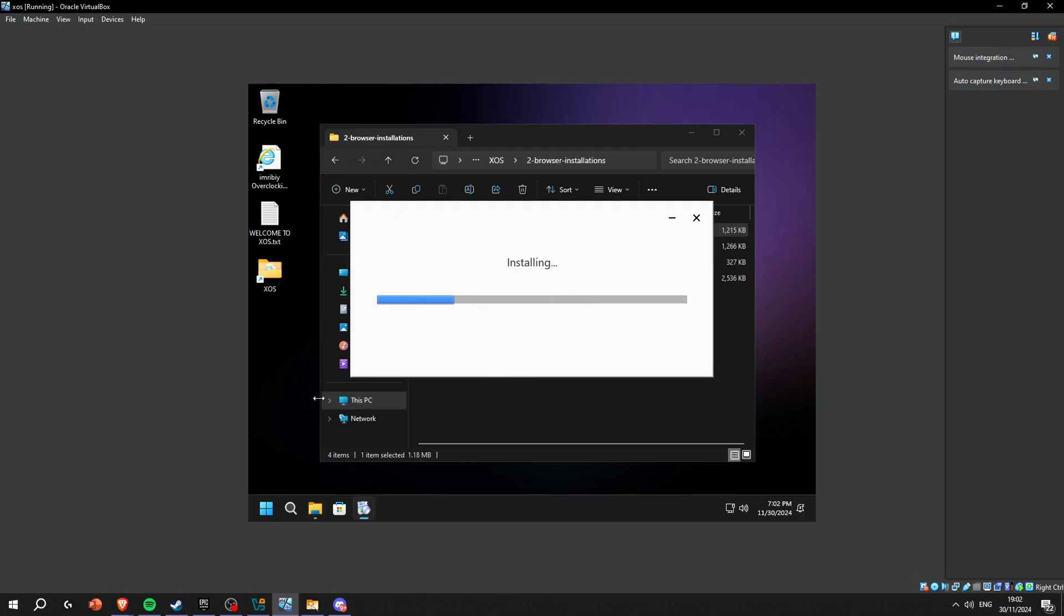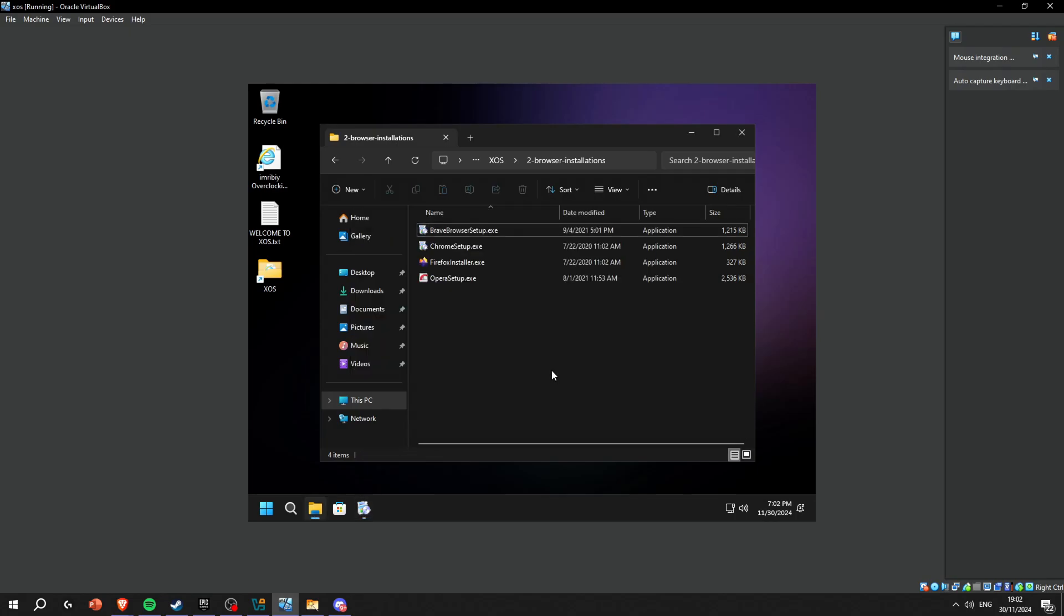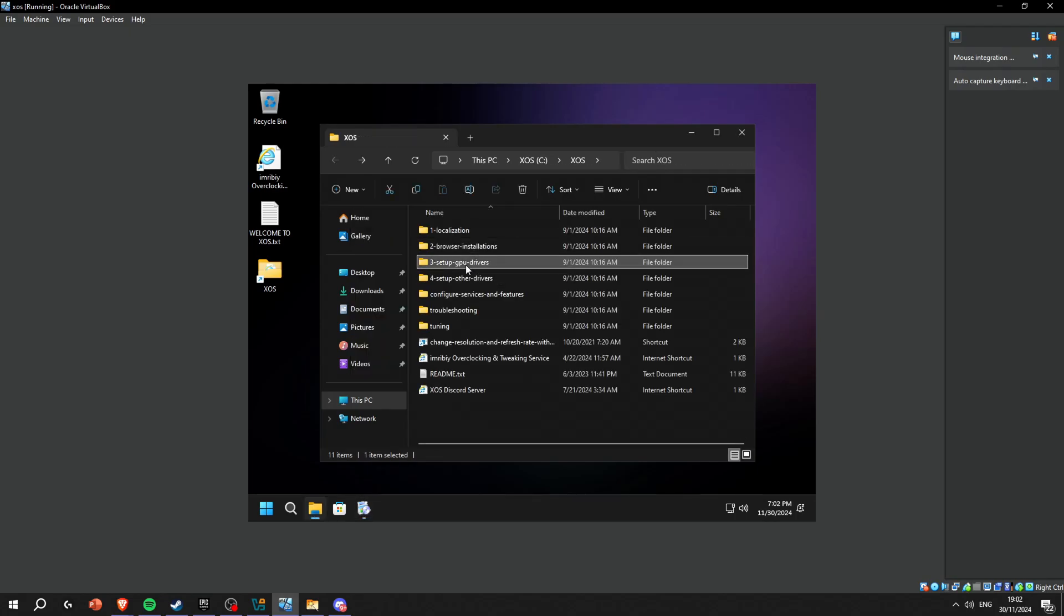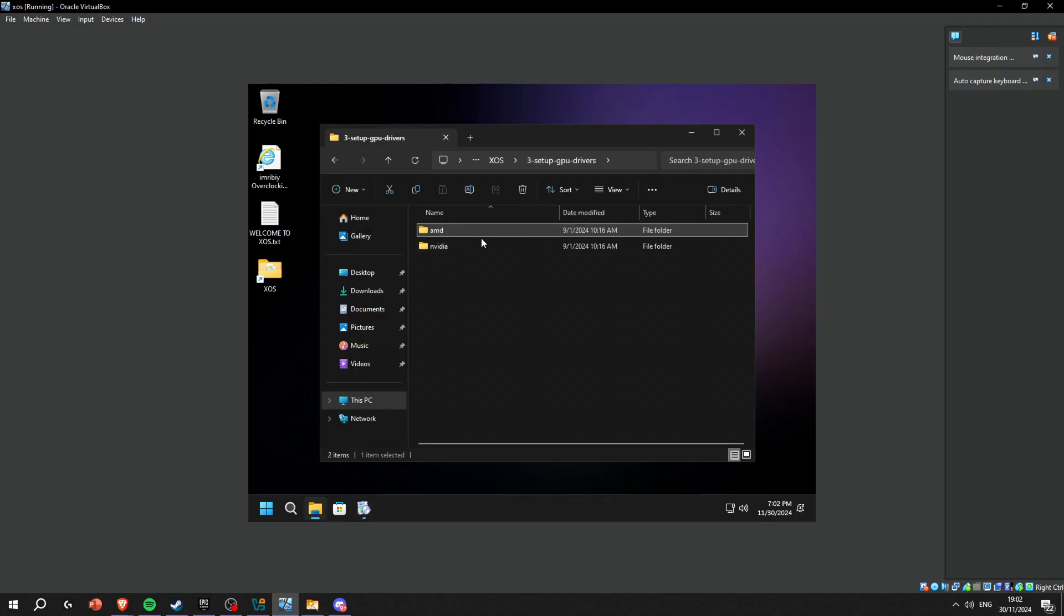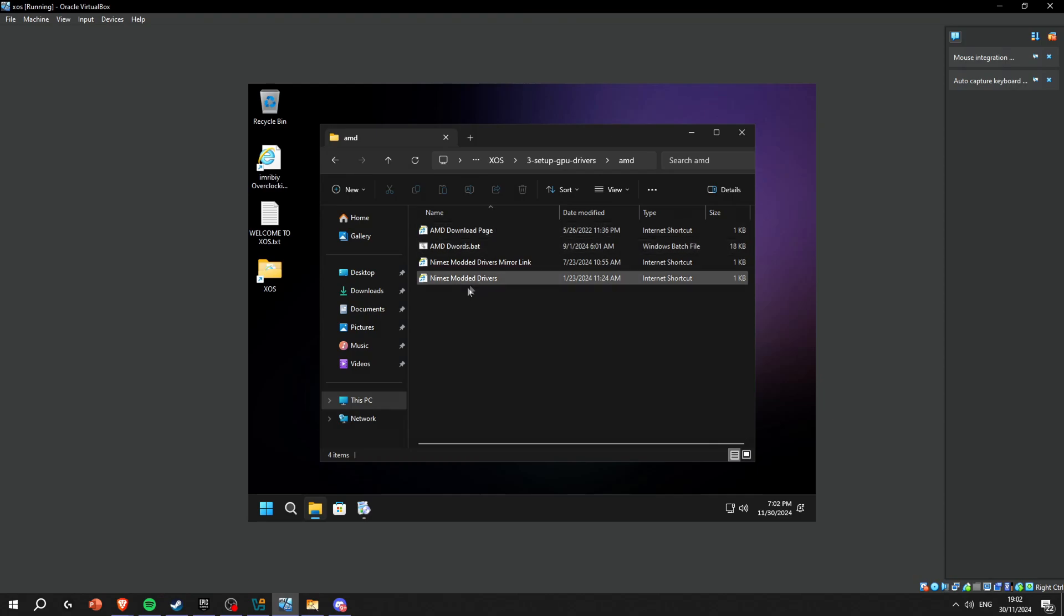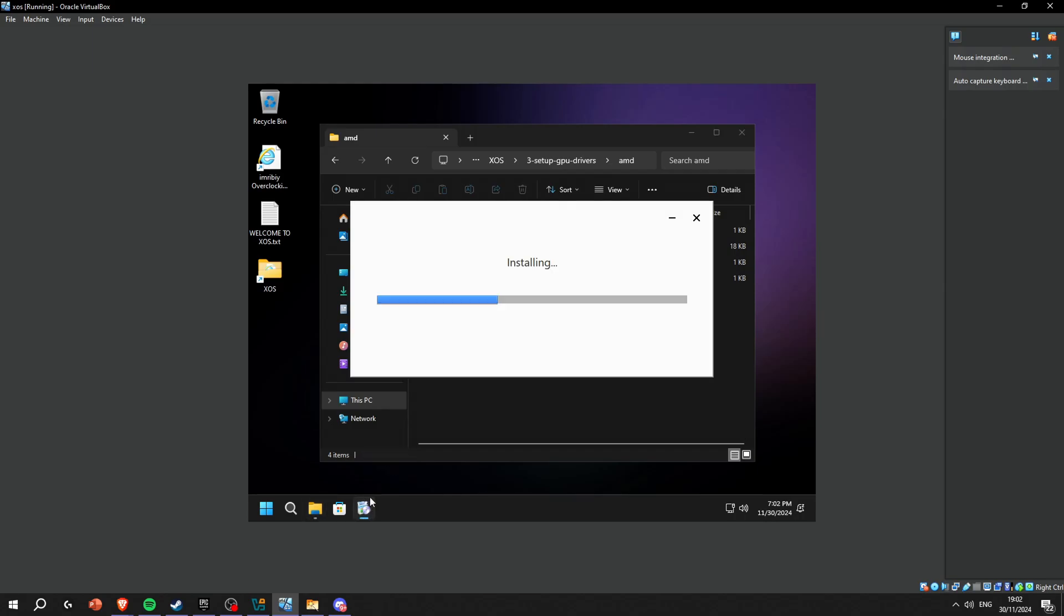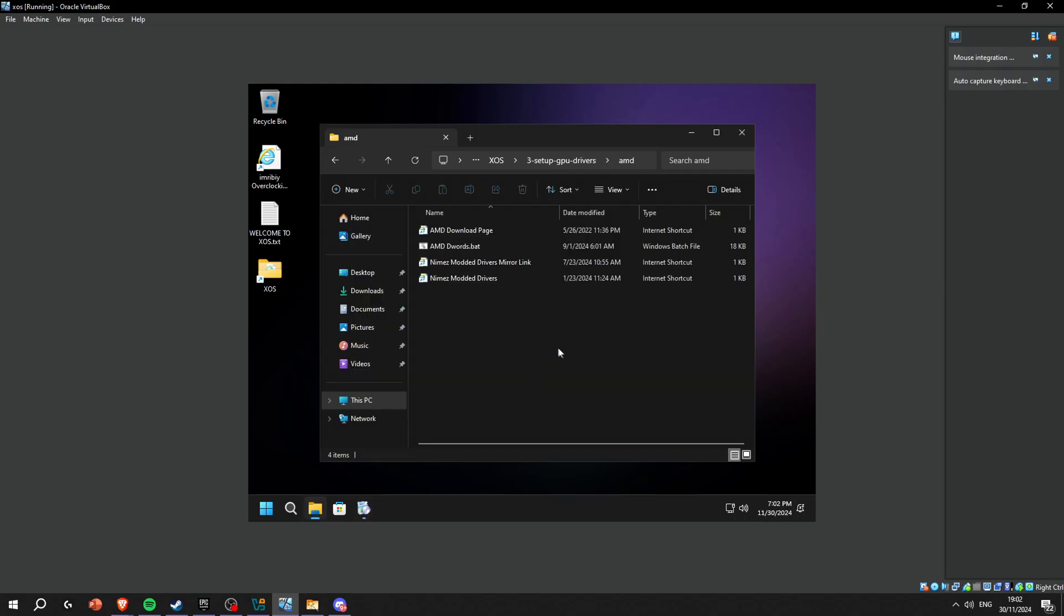While this is running you can just go in the background and set up GPU drivers. If you have AMD do AMD. You can get modern drivers on this thing right here - if you don't want them you don't have to do it. But then Nvidia...